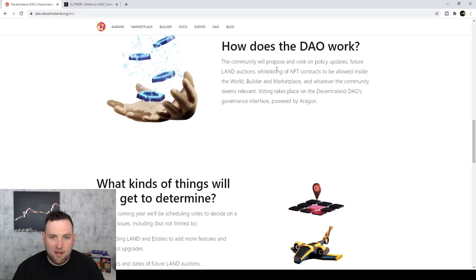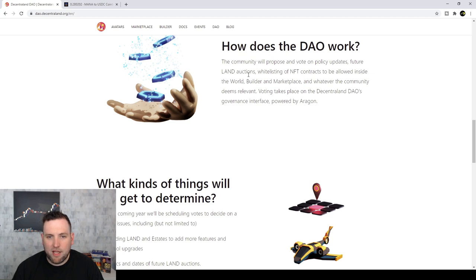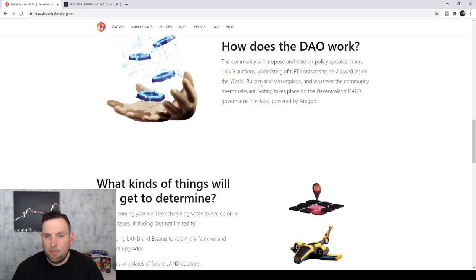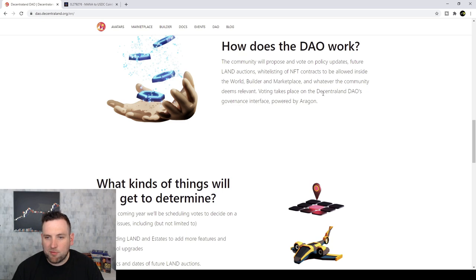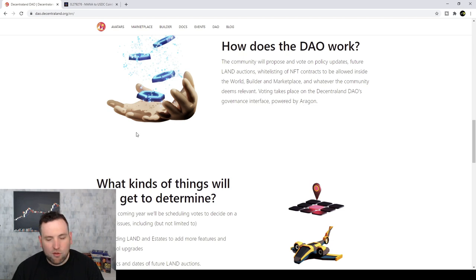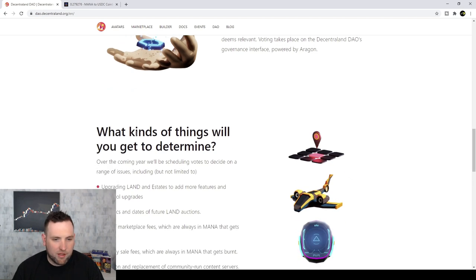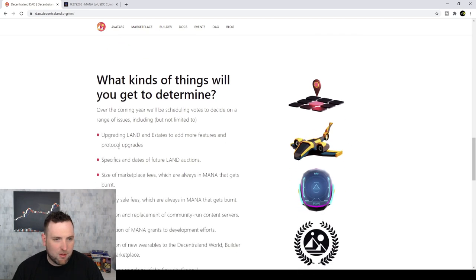So let's see what else we got here. How does the DAO work? The community will propose and vote on policy updates, future land auctions, whitelisting of NFT contracts to be allowed inside the world, builder and marketplace, and whatever community deems relevant. And you see the voting takes place on Decentraland's governance interface powered by Aragon.